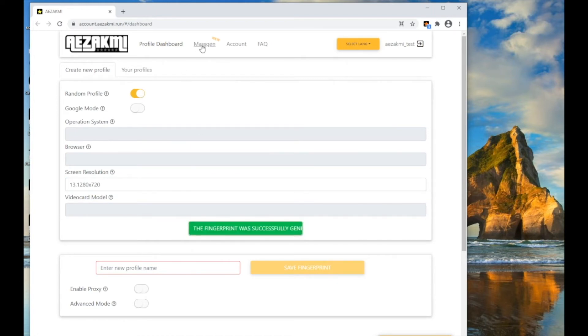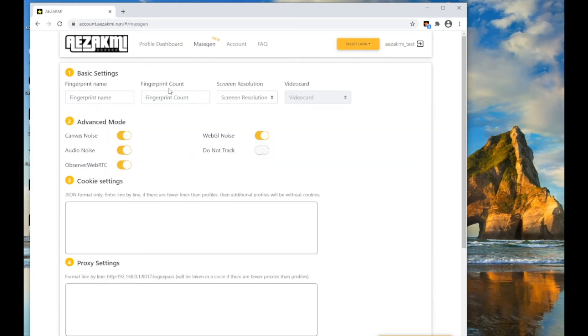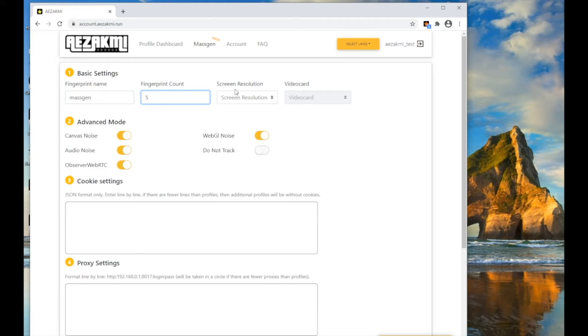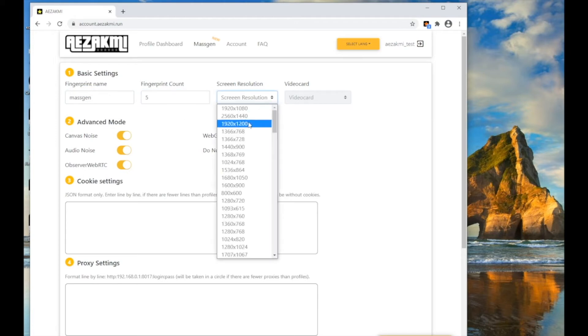If you want to create many fingerprints in one click, go to the Mass Gen tab. In the Name field, enter the fingerprint mask. All created fingerprints will appear with the prefix and the specified mask.